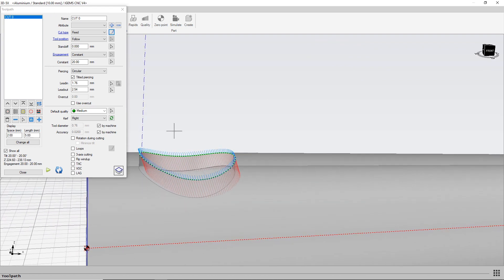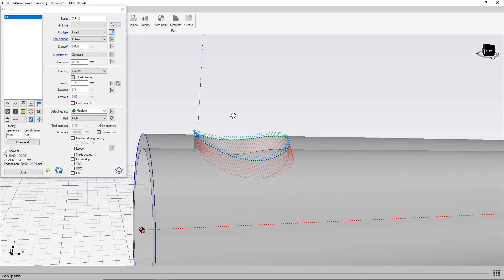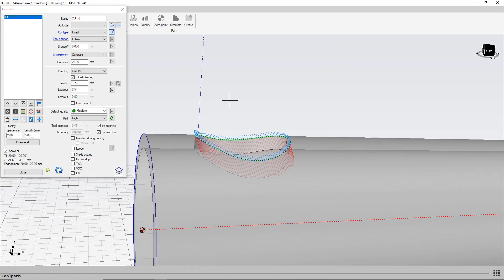So yeah, that's our improved cut type fixed on tubes. Thank you.